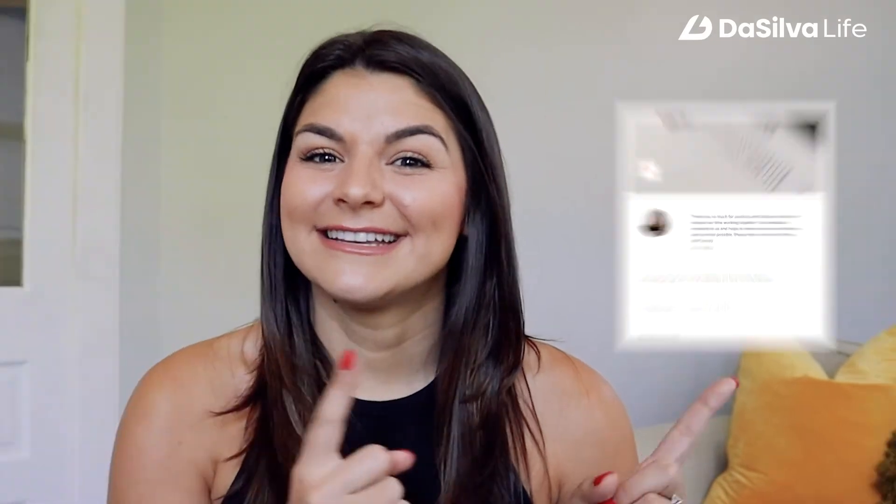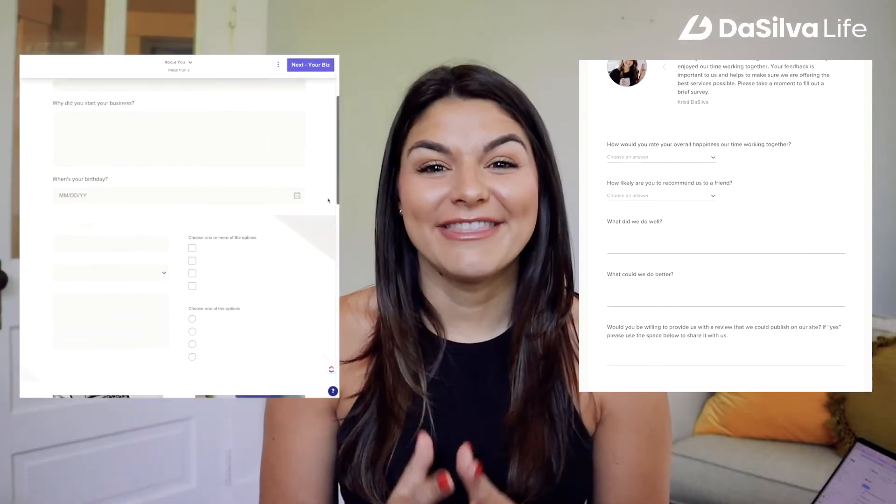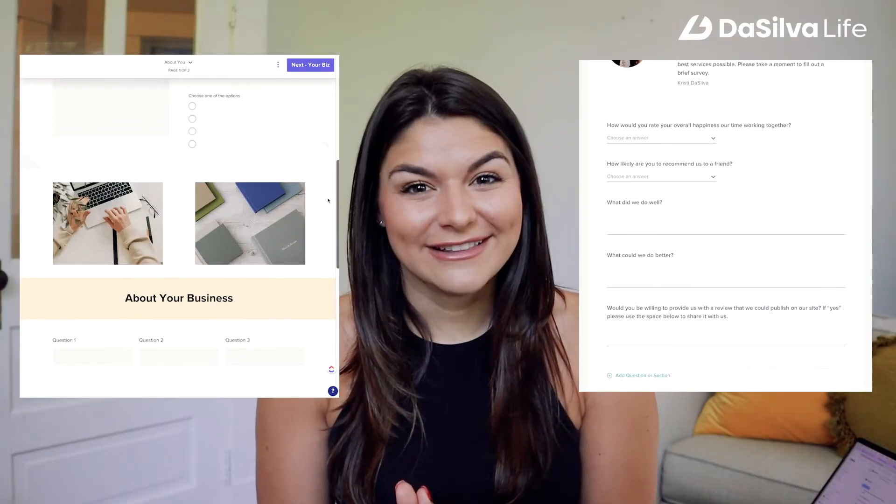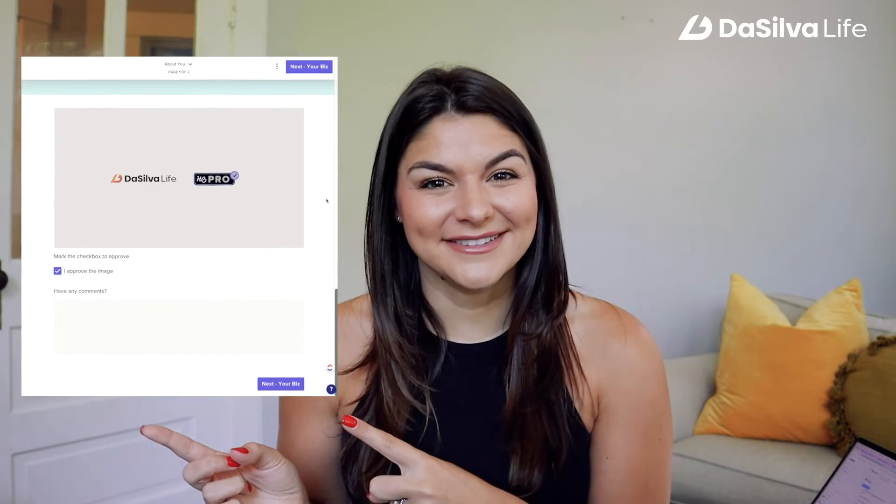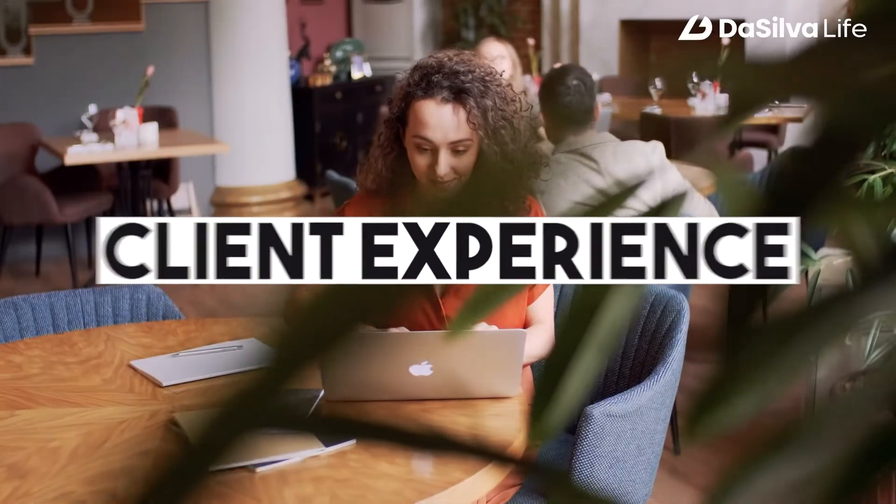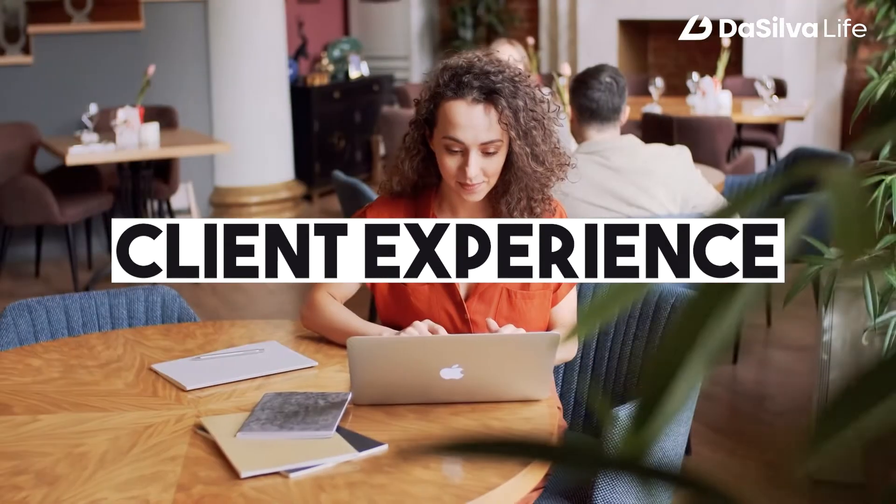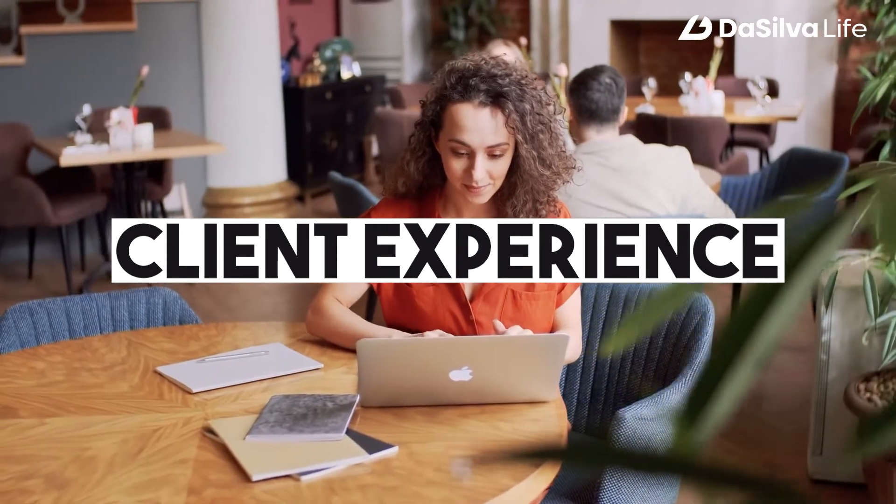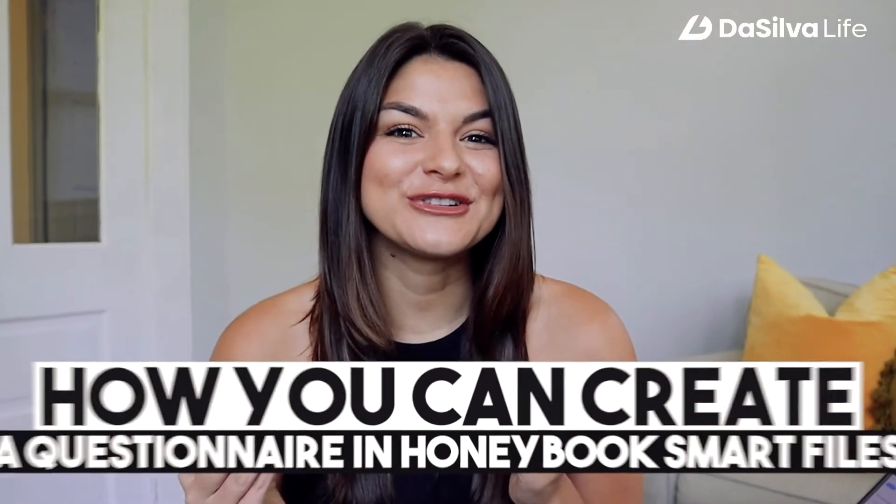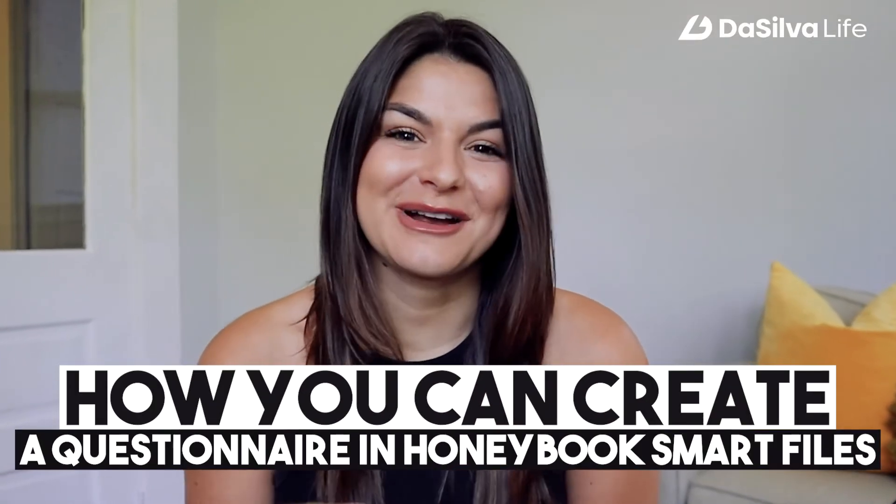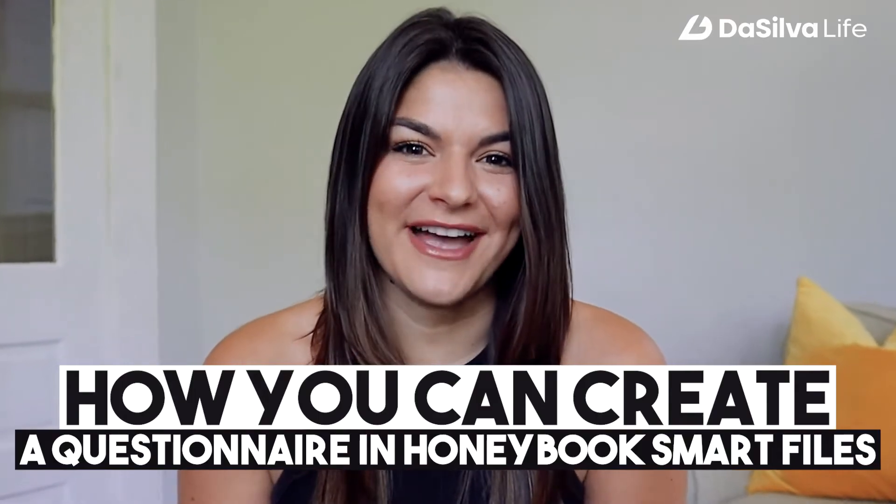If you don't know what questionnaires used to look like in the legacy files, take a look here. And now this is what they look like in Smart Files. It's completely elevated the entire questionnaire, not just by the look of it, but also your client experience. It makes everything so much more clear. Let me dive in and show you how to create a questionnaire in HoneyBook Smart Files.